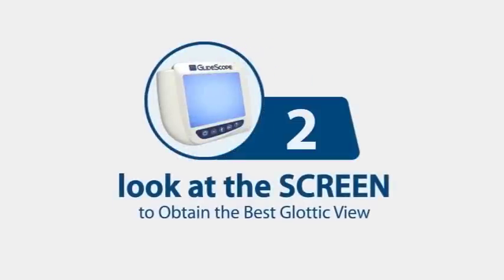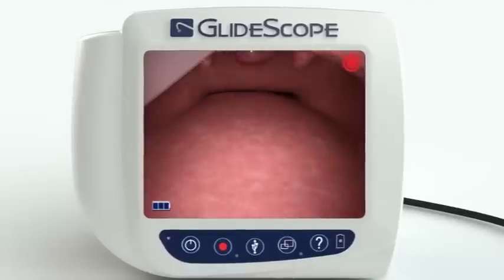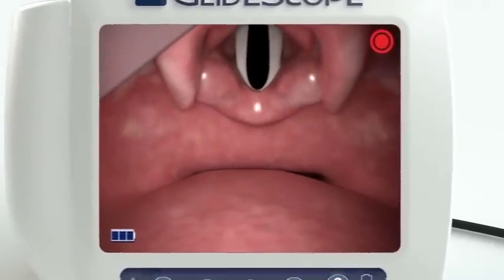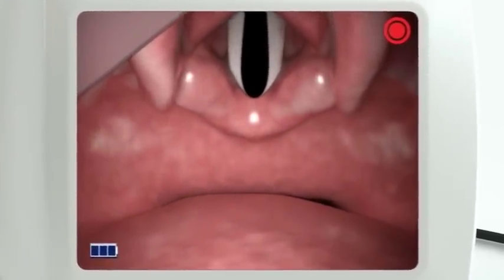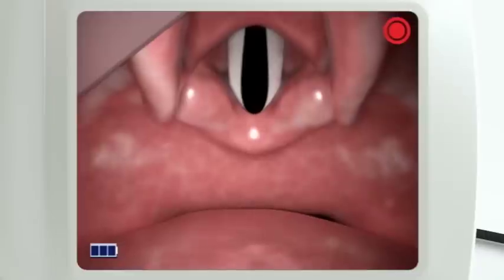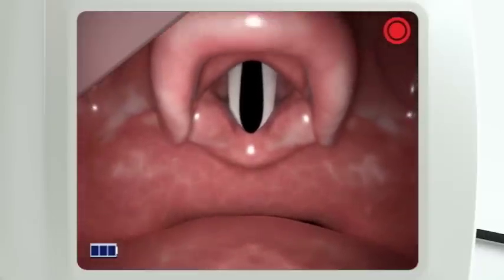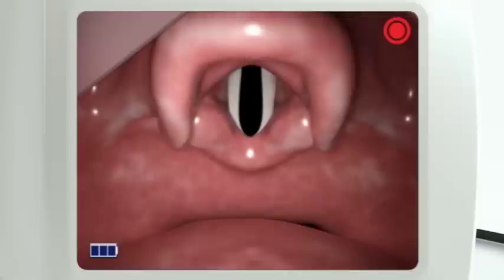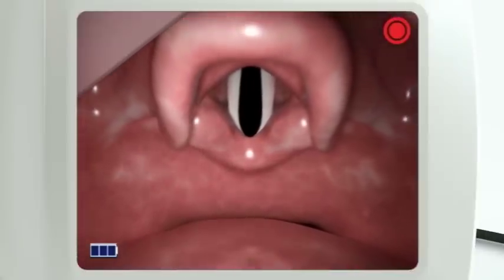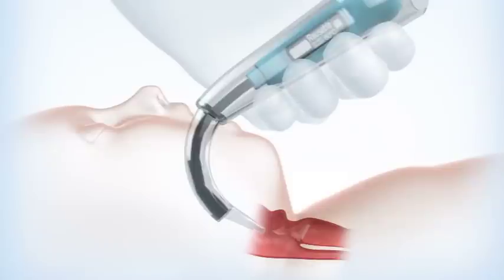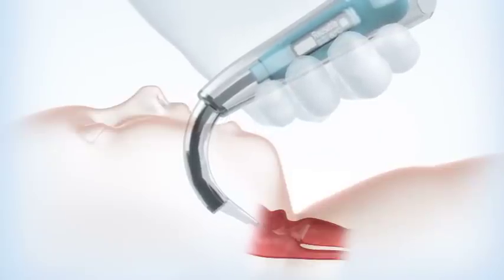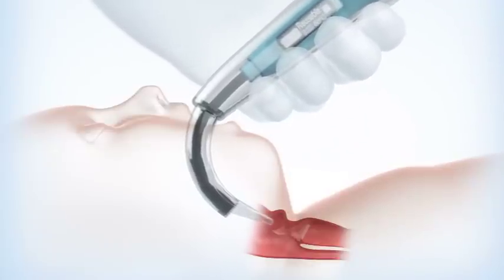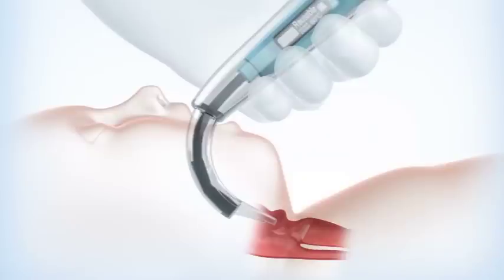Step two is performed while viewing the video monitor the entire time. With the GlideScope inserted, look to the monitor to identify the epiglottis. Sometimes a slight withdrawal of the GlideScope is required to reduce the viewing angle and allow the glottis to drop. Then manipulate the scope to obtain the best glottic view. The glottic view is optimized by a combination of advancing or withdrawing the laryngoscope slightly, while increasing the tilt to seat the device in the vallecula or on the posterior surface of the epiglottis, to obtain the best glottic view.